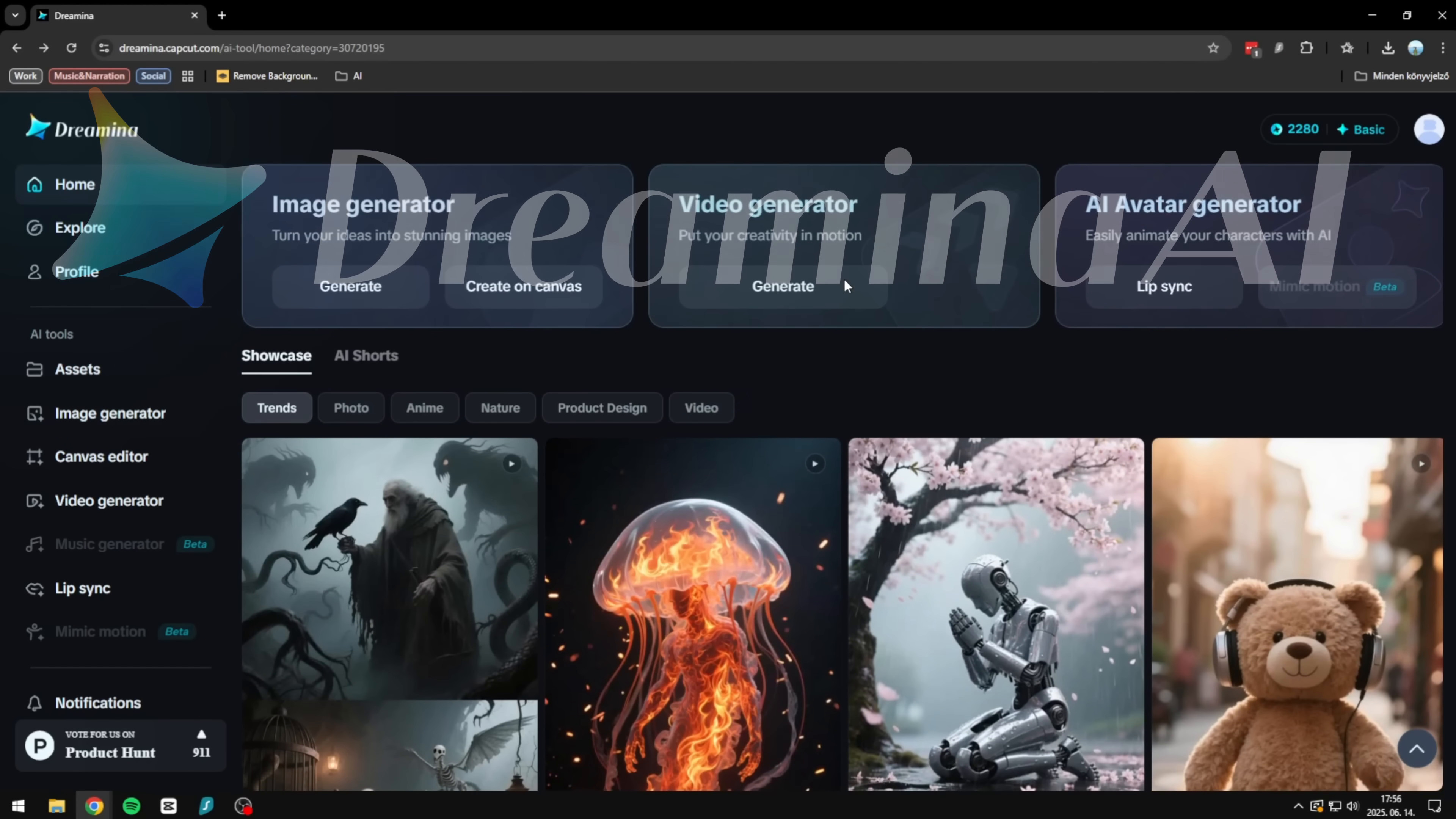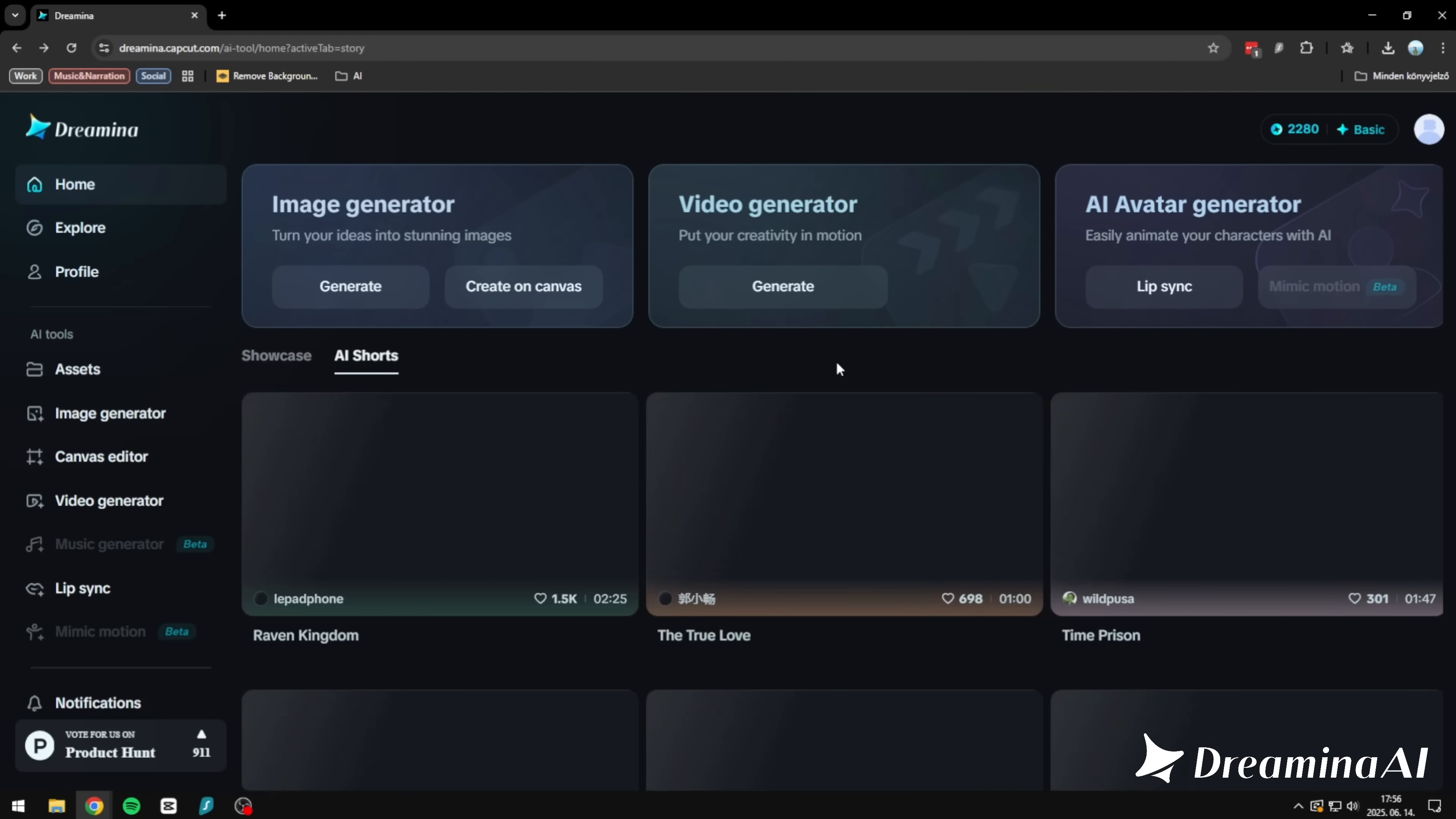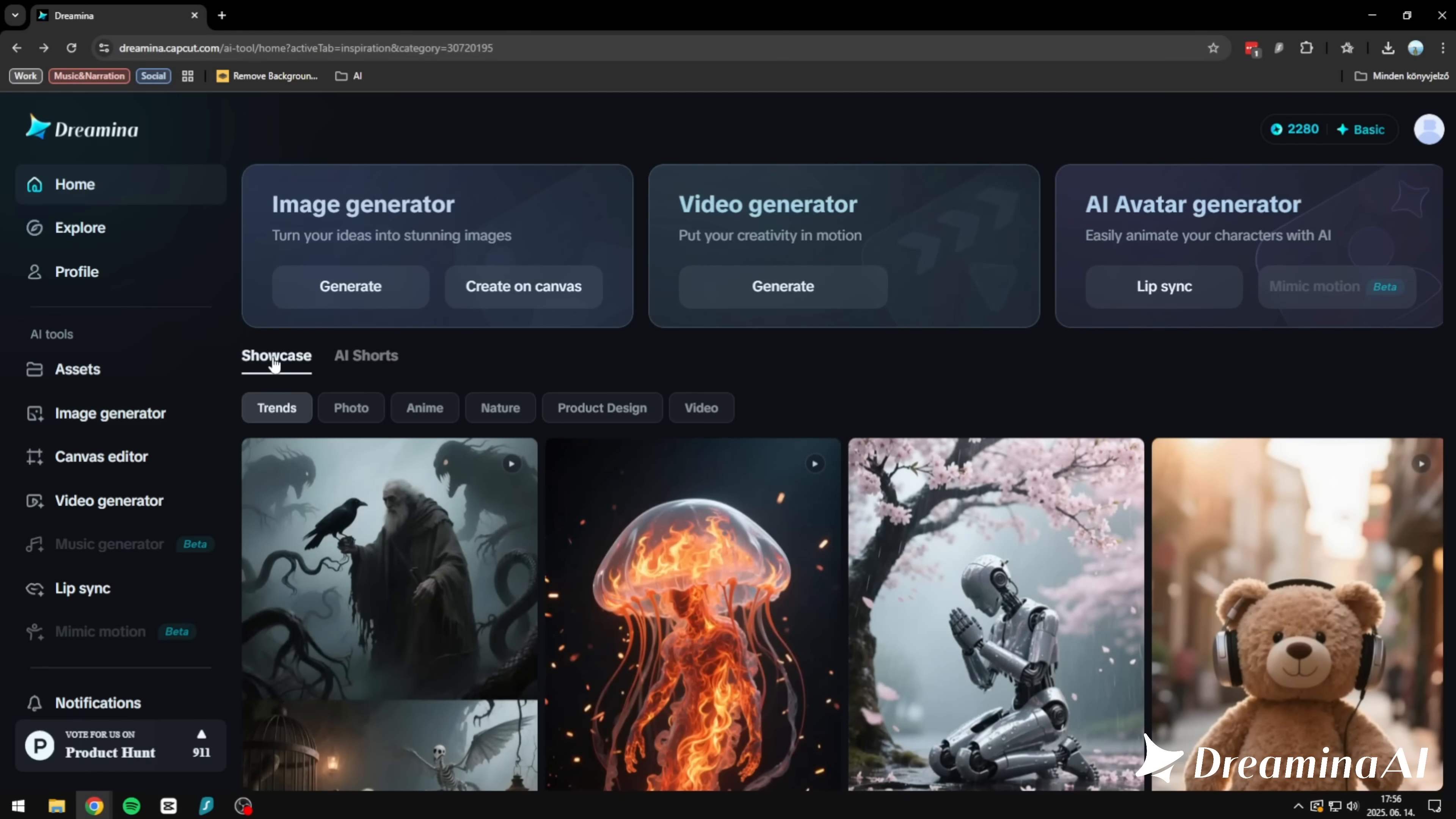It's called Dreamina AI, and it's not just a creative tool. It's a generative powerhouse, the kind that makes you stop and rethink how you build visuals, frame stories, or even prototype ideas. Now, Dreamina just dropped Video 3.0 and Image 3.0 with image reference support. And let me tell you, they're not playing around.